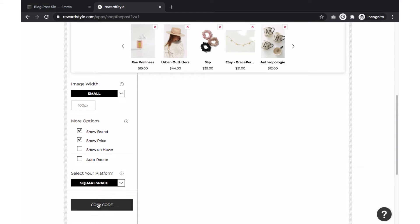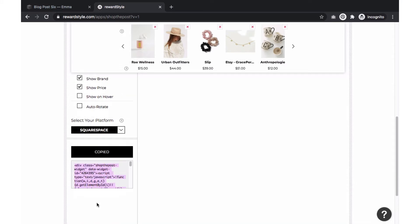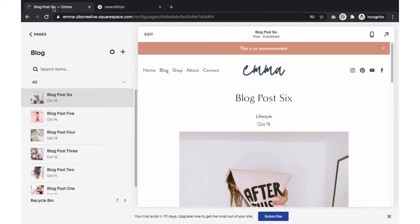Now select copy to copy the code that we will embed within our blog post. Let's go back to our Squarespace dashboard and add the shop post widget to one of our blog posts.